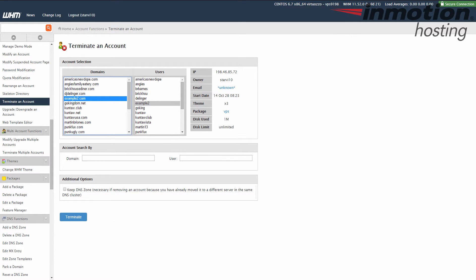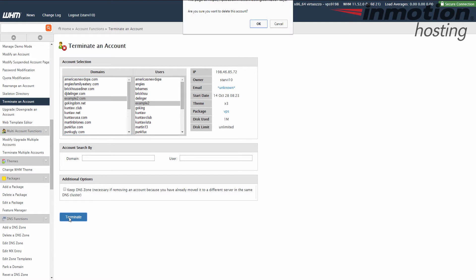And then once you've selected the domain you want to remove, go ahead and click the Terminate button here on the bottom. And be very careful before you terminate the account. Make sure that you've backed up any files that you need to back up because once it's terminated, the files will be removed from your server. Go ahead and click the Terminate button.